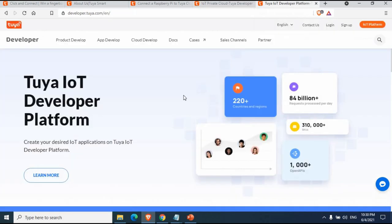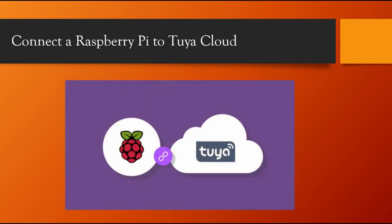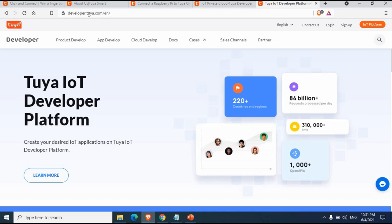Now we'll get started with the process of connecting Raspberry Pi to the IoT cloud. First, we need to create an account on the IoT platform. Let's go to developer.tuya.com. You can see a sign up button and also access the IoT platform from there.